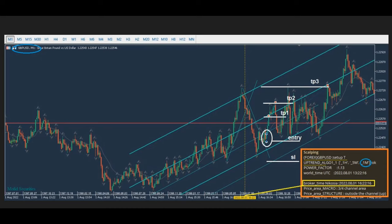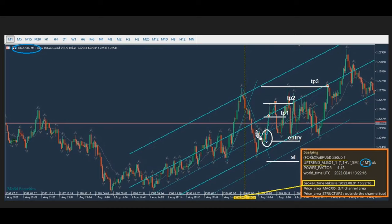The robot detects the first four algos, and the signal came here showing that the three lines are aligned. There are three time frames — one minute, five minutes, and one hour — that were aligned and are in uptrend based on algo one, two, three. So he waited for the pullback: algo four.